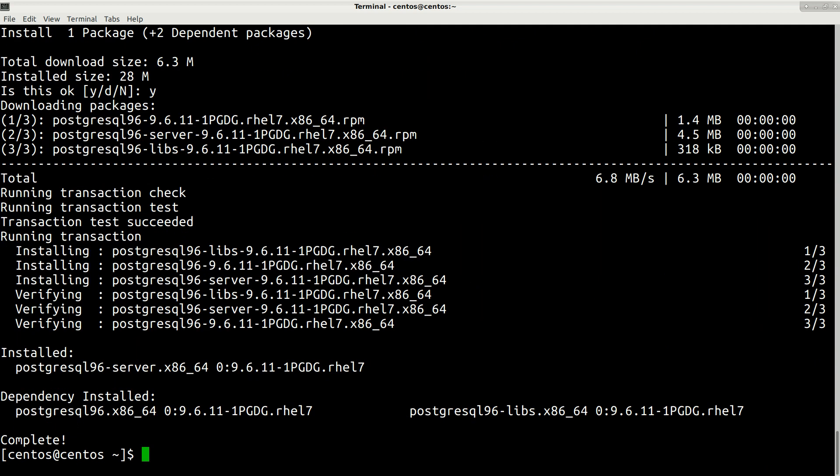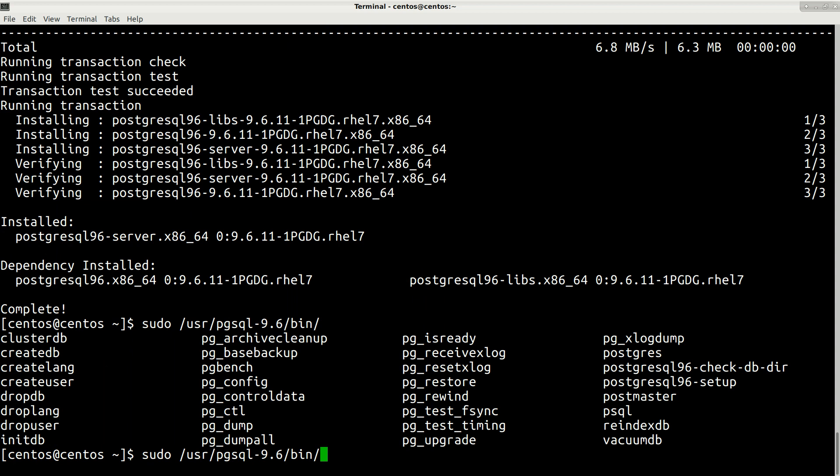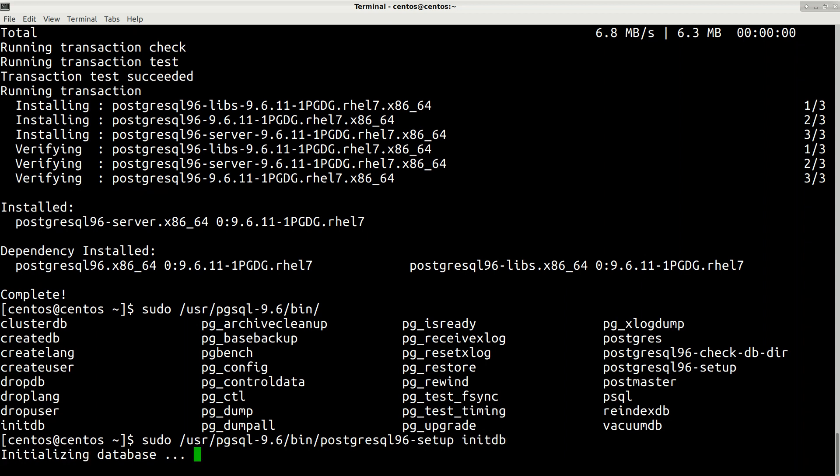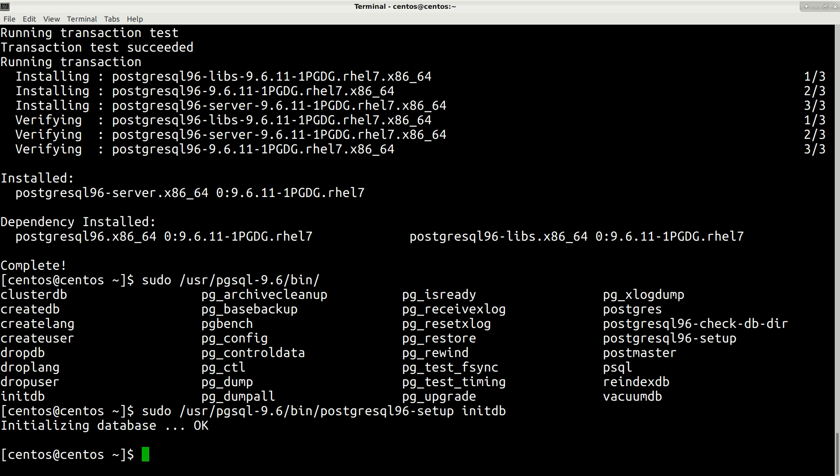Now we're almost ready to use our new PostgreSQL server, which is 9.6. First of all, we need to initialize the database by running this command: /usr/pgsql-9.6/bin/initdb. It's better to run it like this: postgresql-9.6-setup initdb. Press enter. We've just initialized our new database, which is good.